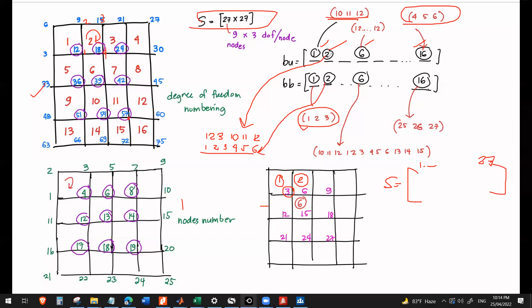The BU data for element 2 is 1, 2, 3, 10, 11, 12 — but the BB data will be 1, 2, 3, 4, 5, 6, because that is the destination in our S matrix. For element 6, you'll notice all of its nodes are free to displace. So the BU for element 6 is 1, 2, 3, 4, 5, 6, 7, 8, 9, 10, 11, 12 — a full 1×12 data set. The entire element stiffness matrix will be included since all nodes are free to displace.